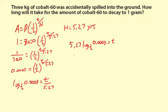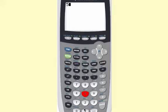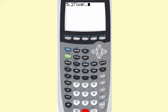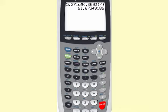Now I'll apply the change of base formula: 5.27 times log of 0.0003 divided by log of one-half equals t. Going to the calculator: 5.27 times log of 0.0003 divided by log of 0.5 gives 61.67, so rounding to 62 years.